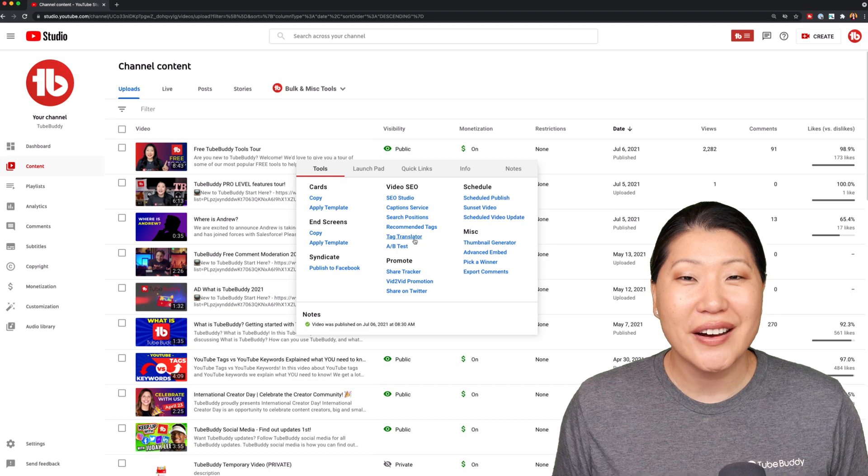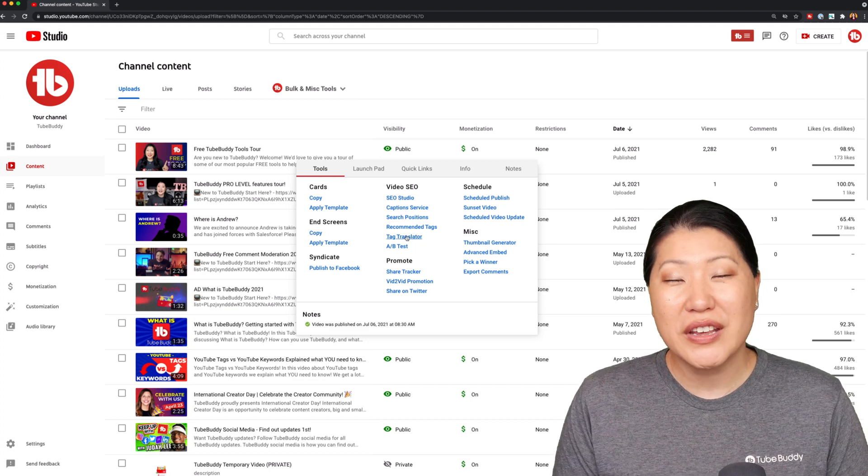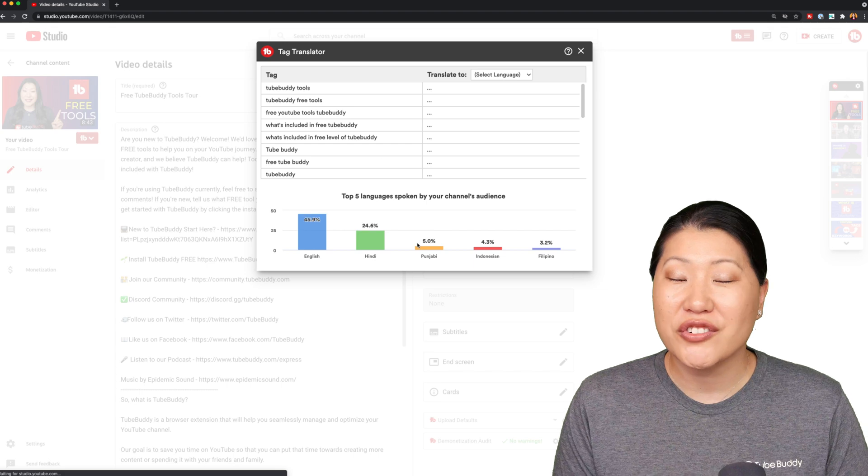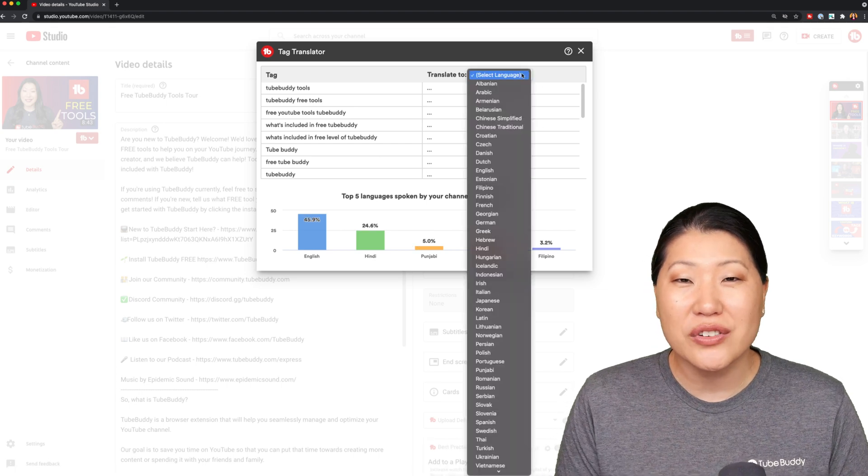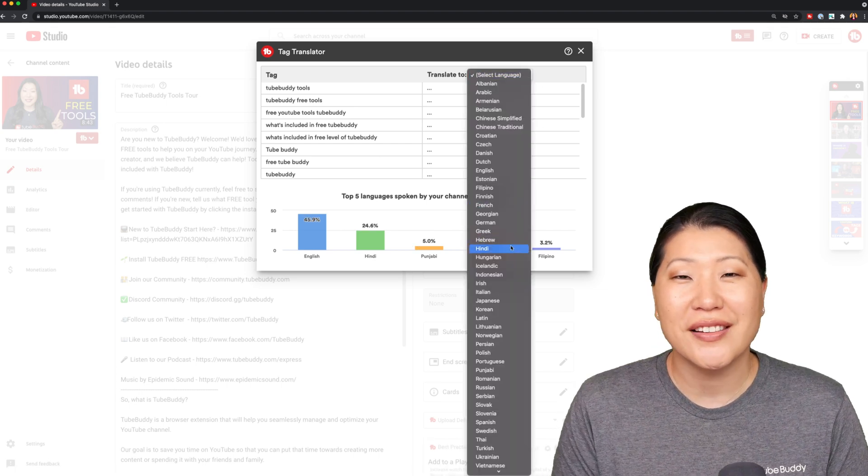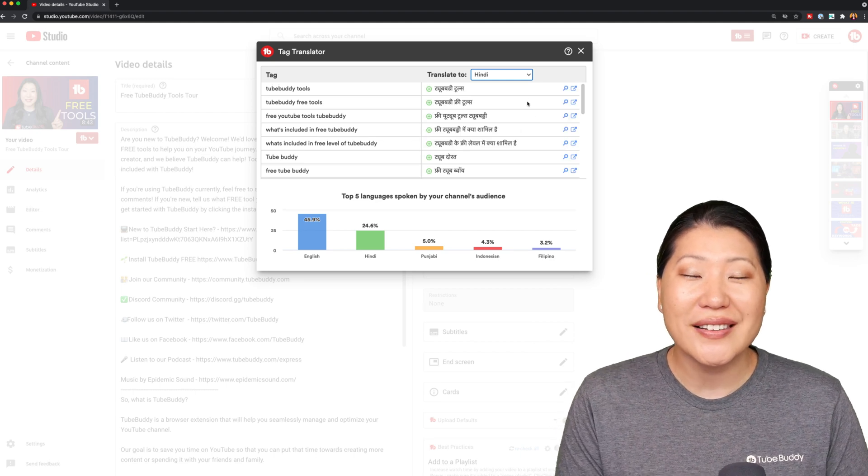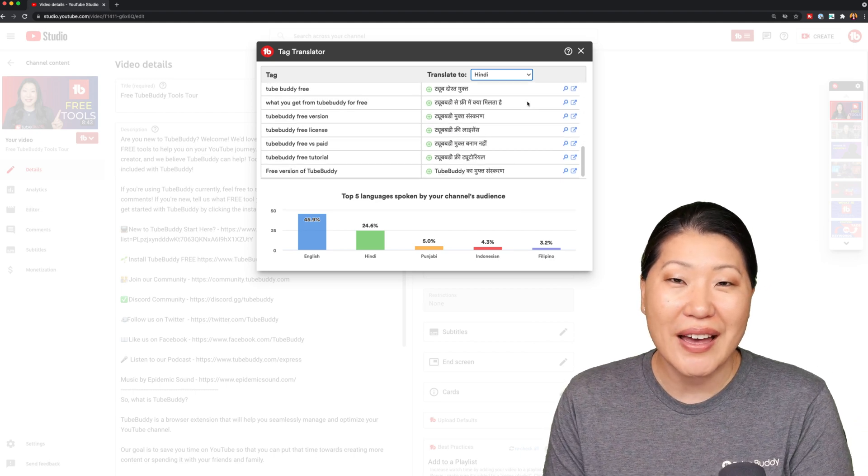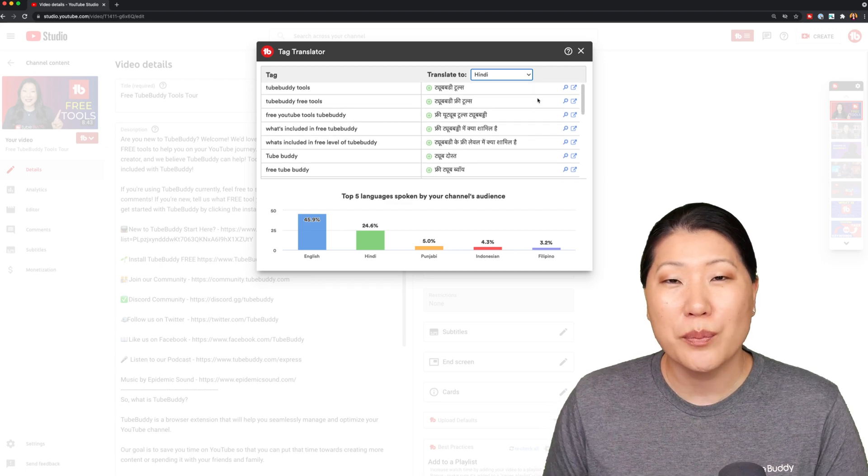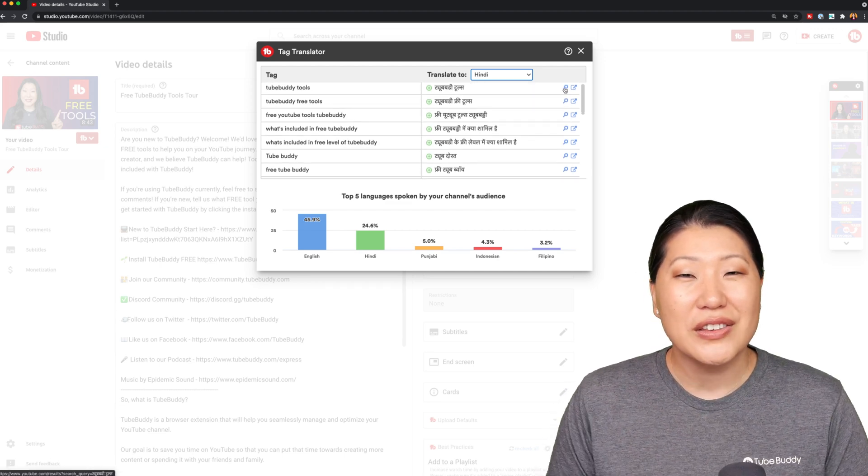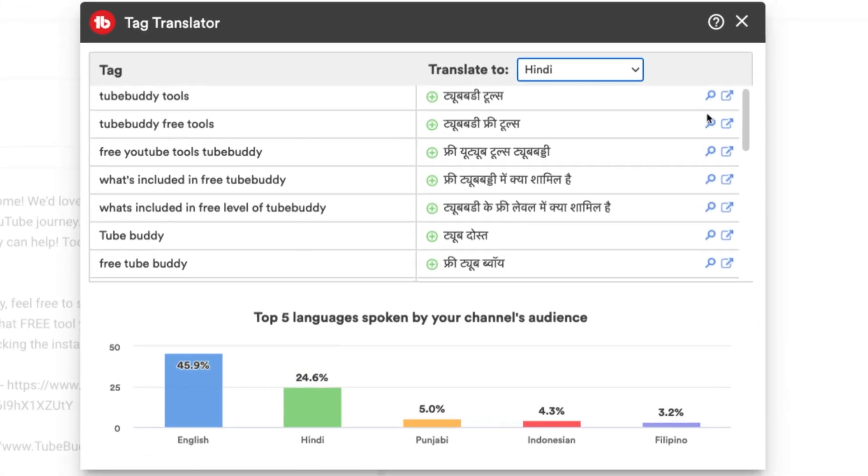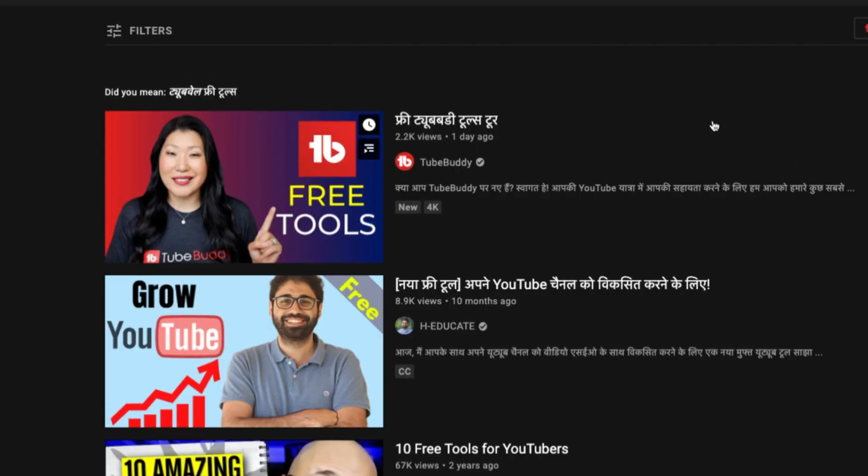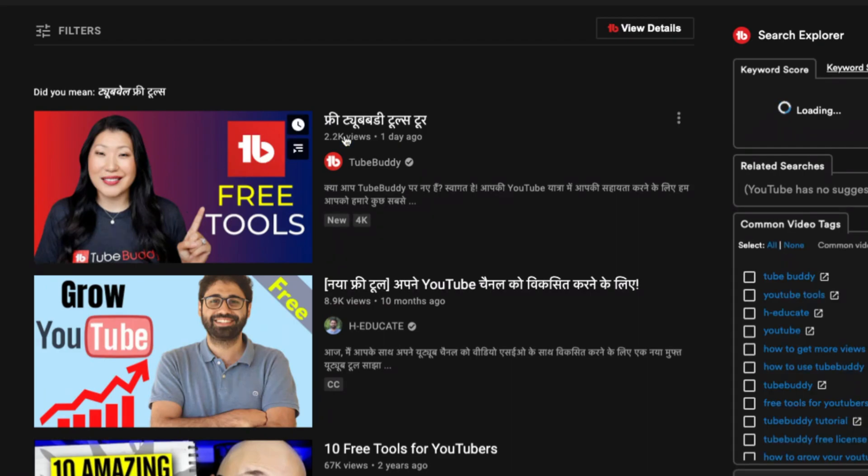Tag translator. You'll find this tool under the video menu, and when you select it, you'll see your channel's top five languages spoken, that language analysis tool, come up so that you can then decide to translate the tags in the languages that are most spoken by your channel audience. You can also launch a search with that tag so that you can see what other videos are ranking with that language.